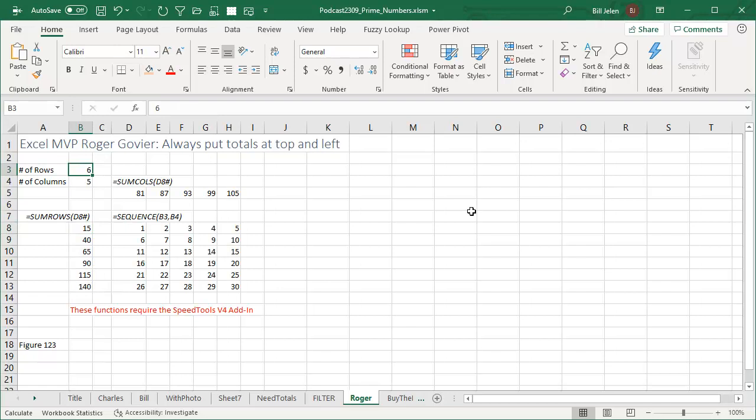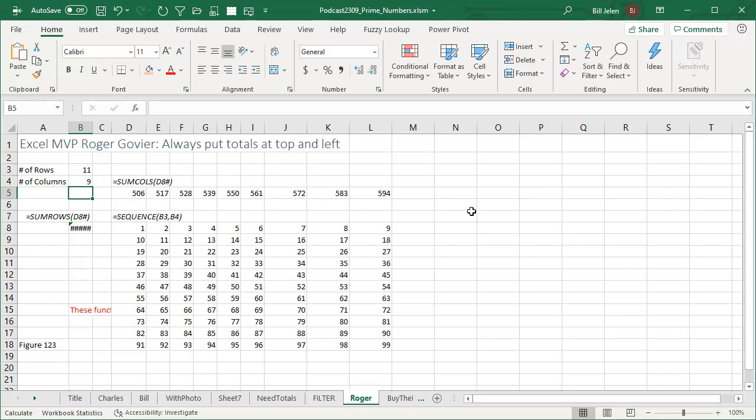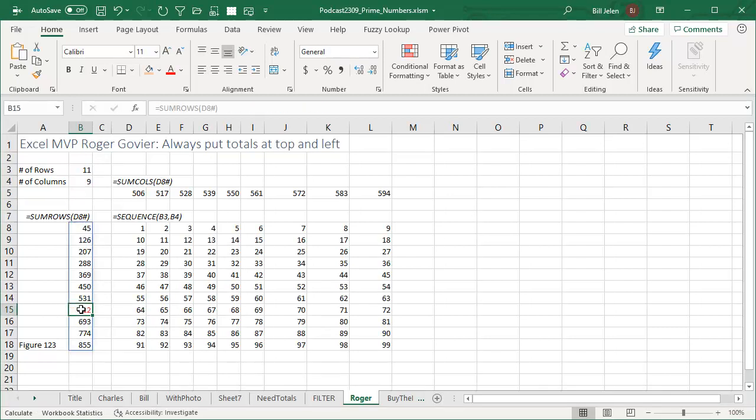So if we go to 11 rows and 9 columns, get rid of my little note there, then it will automatically extend with the range. Beautiful.